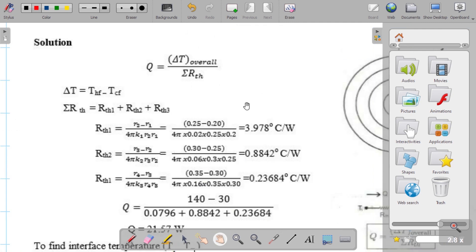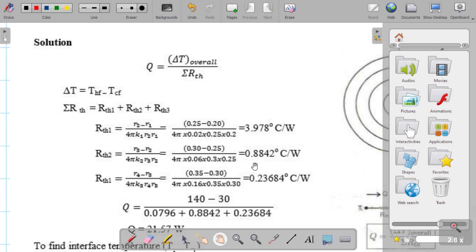The heat transfer rate equals ΔT divided by total thermal resistance R_total. All surface heat transfer rates are equal. R_th1 = (R2 - R1) / (4π·K1·R1·R2). Using the given data, we calculate R_th1, R_th2 = 0.88, and R_th3 = 0.23. Applying all data, the total heat transfer rate Q = 21.57 W.